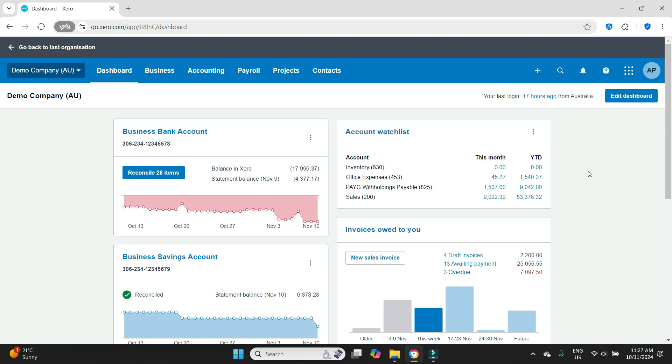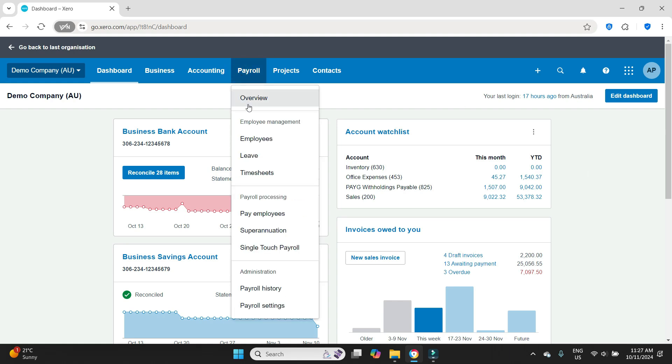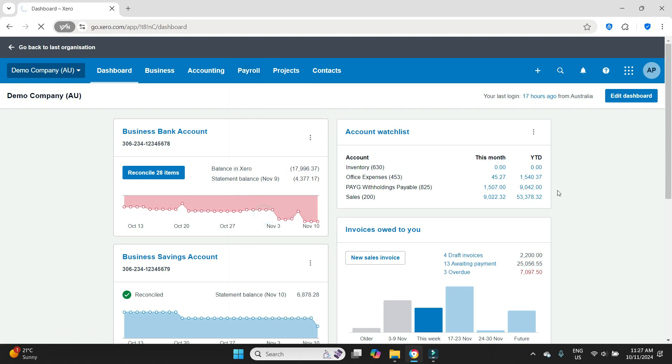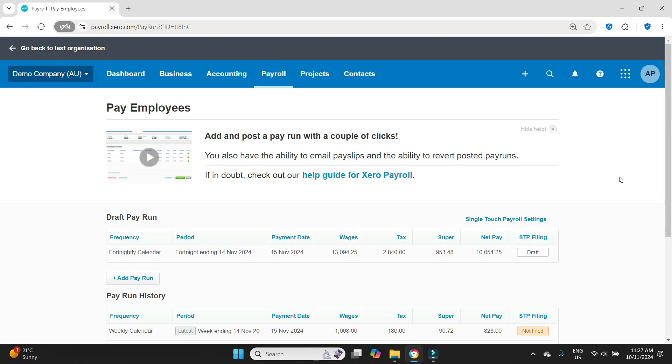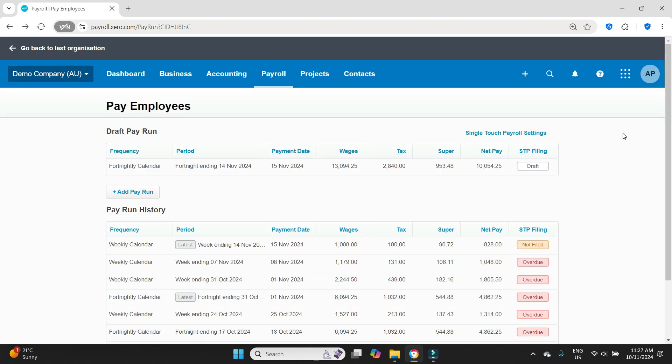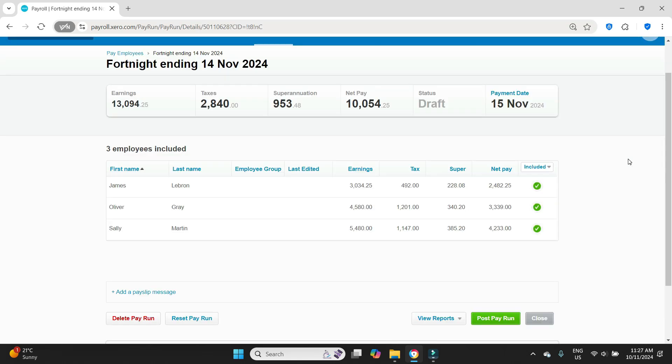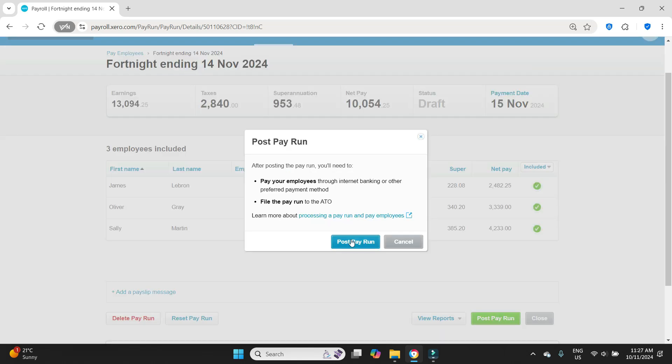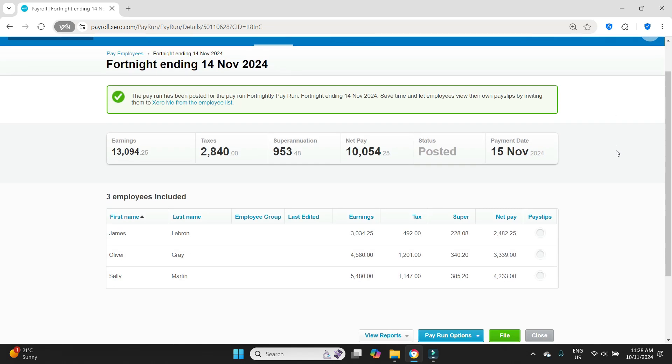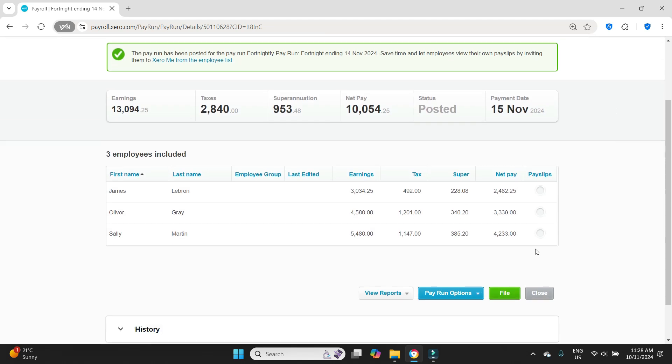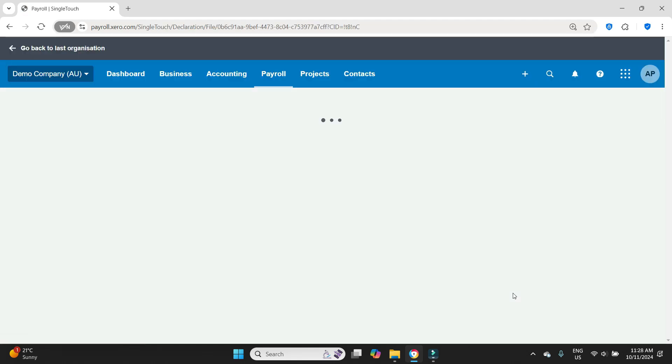So let's go have a look at a pay run that has been posted recently. We'll go to payroll, pay employees, and we'll have a look at this draft pay run here. Let's post this the fortnight ending 14th of November, post the pay run, and then we have filed it with the ATO for STP here.